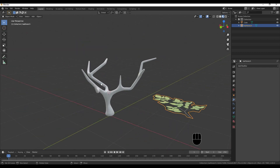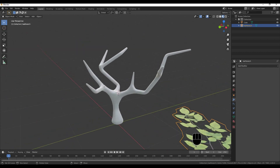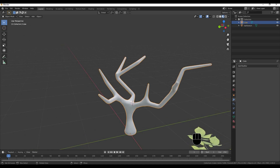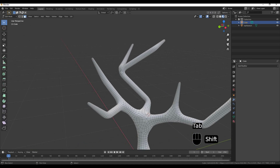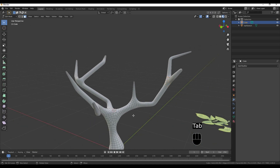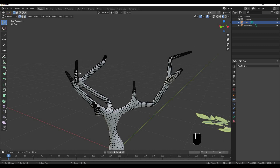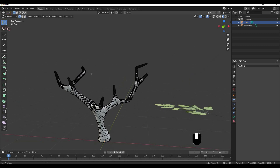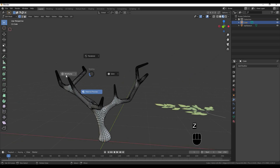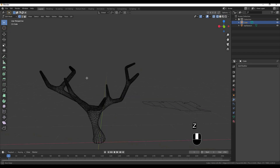I can't do this. I can use the particle system. I can select the particle system. Let's take a look at the wireframe.